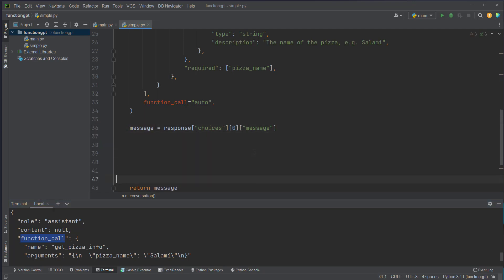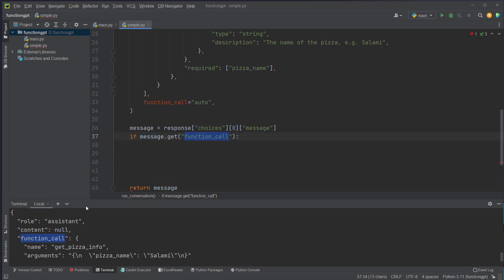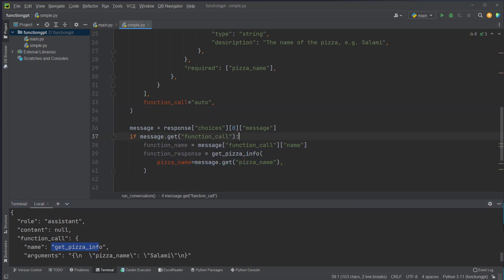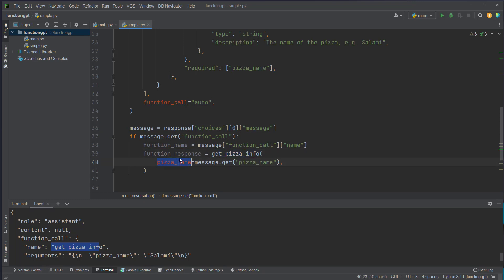For example we could do it like this: we say if message.get, so if there is a function call object here, then we can first retrieve the function name, which is getPizzaInfo, and we can also retrieve the function response by actually calling this getPizzaInfo function and then we get the pizza name back from the message here.